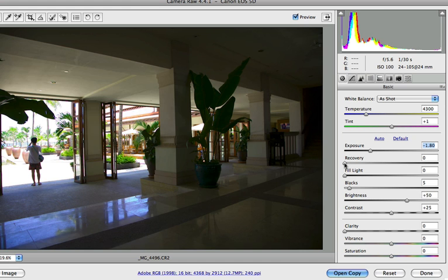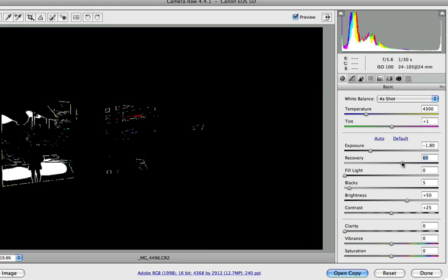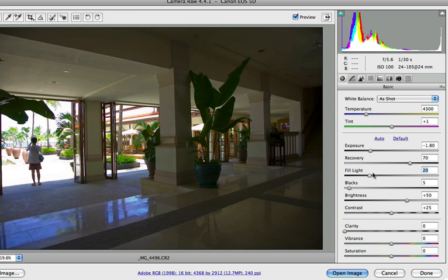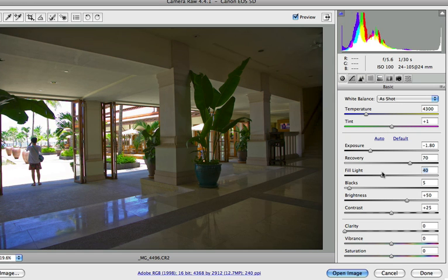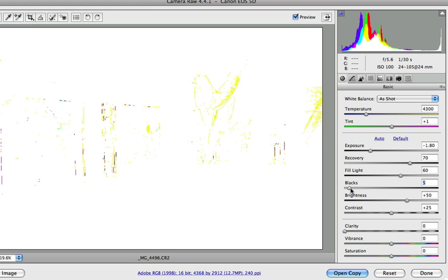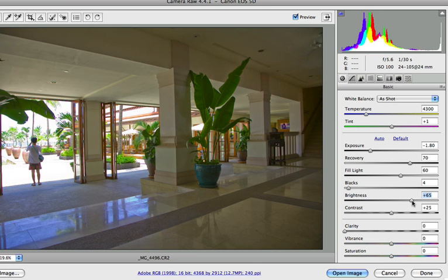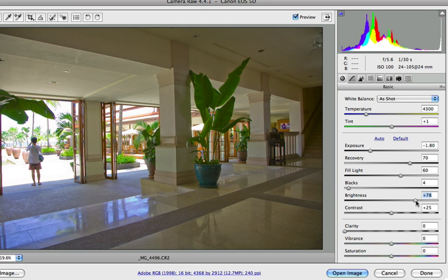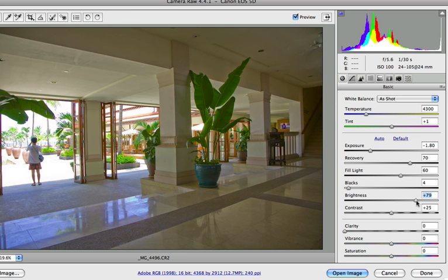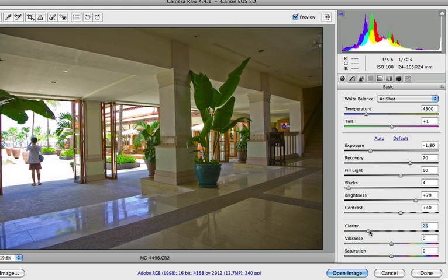And then I can use the recovery slider to recover some parts of the image. And then I use the fill light to increase or give some more details in the shadows. And then I use the black point that is quite accurate. And then I can set the brightness slider. Brightness slider, set it like this. Contrast, okay give it a little bit of contrast and clarity.